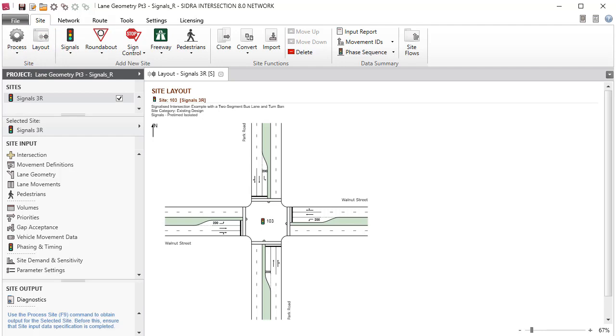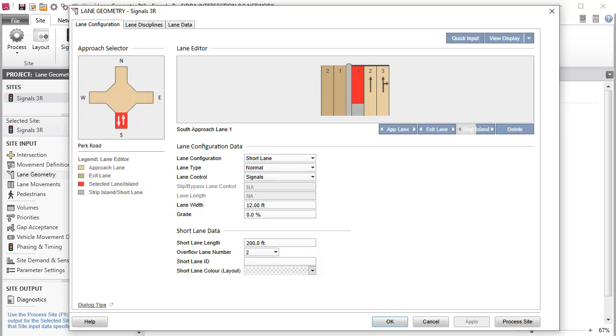It's very important that you use the Lane Geometry dialog to specify lane configuration and lane discipline data immediately after the Movement Definitions dialog. Click Lane Geometry in the Site Input section to open the dialog.